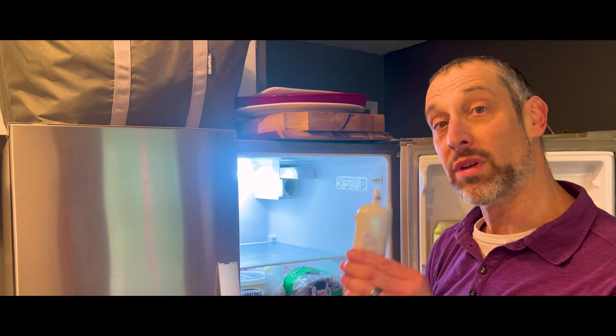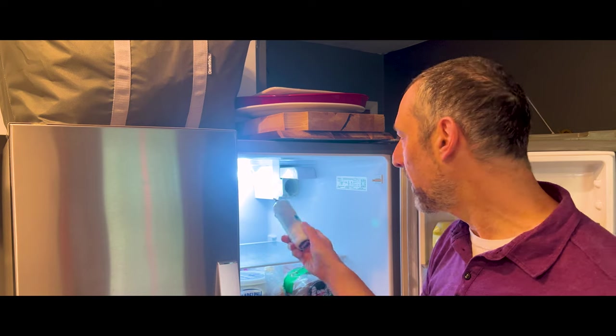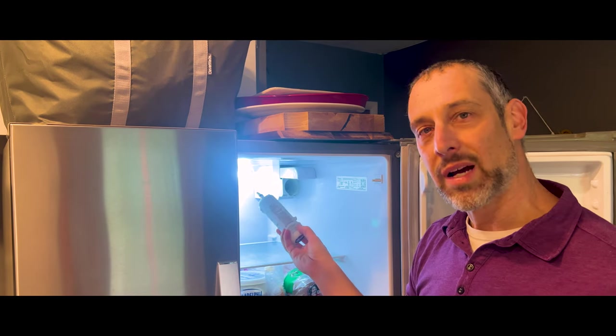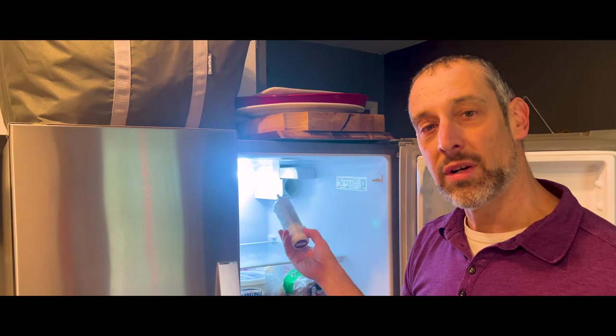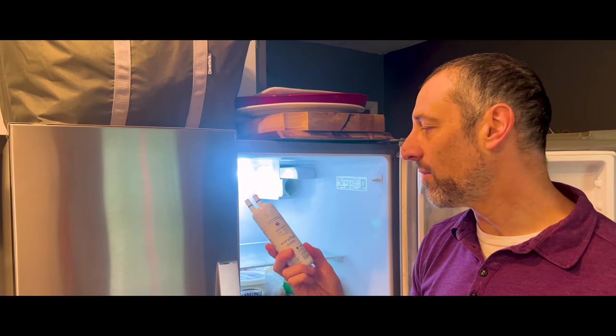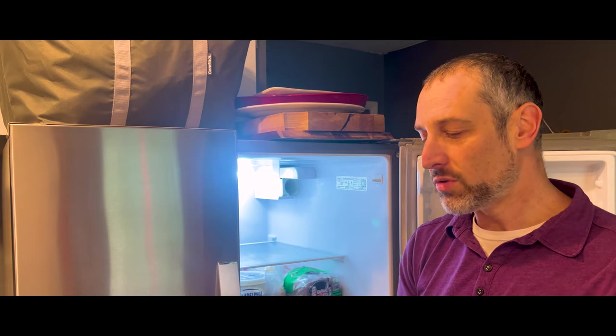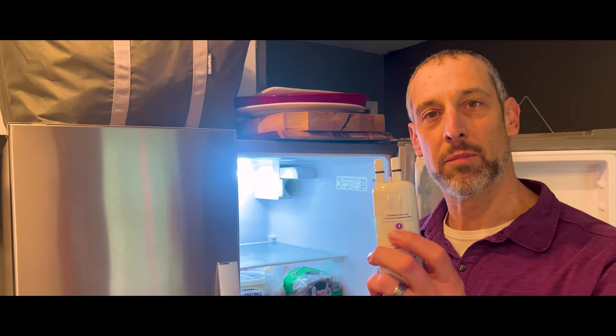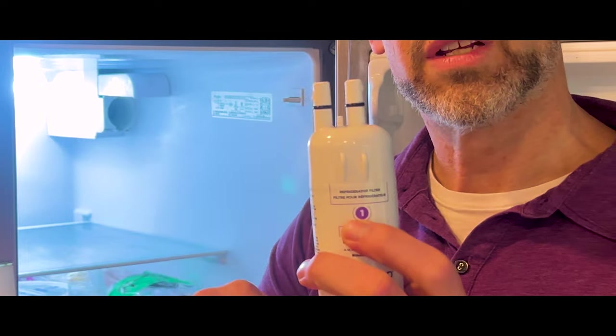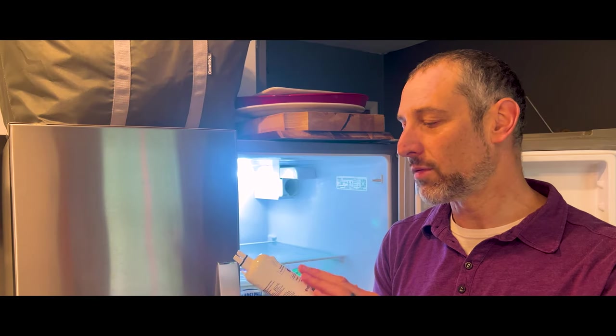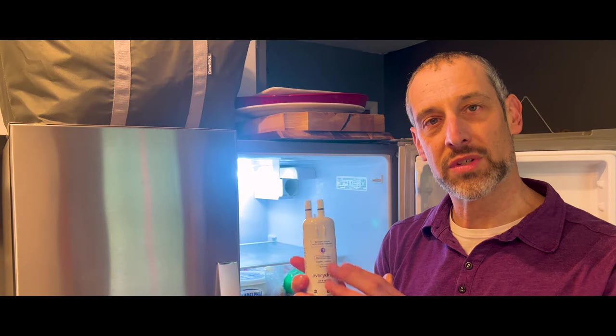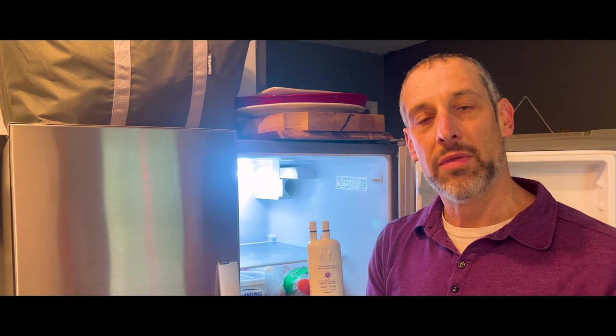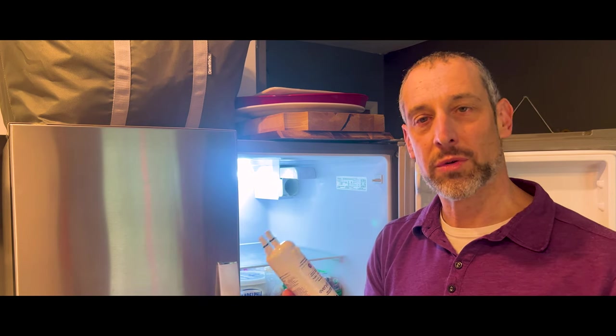But with yours, maybe it's not coming out at all. Well, a couple of things could have happened. One is you may have the wrong filter, and I'm using an EveryDrop filter number one, and I have links in the description to different EveryDrop filters. These are great filters that go well with Whirlpool refrigerators.